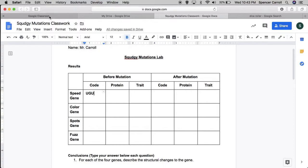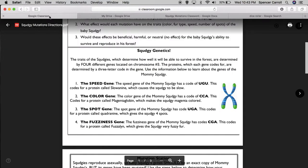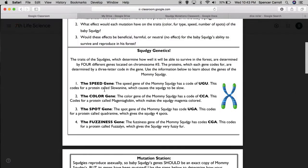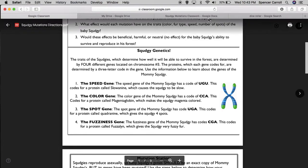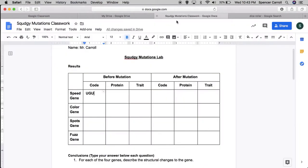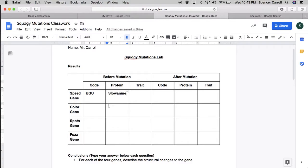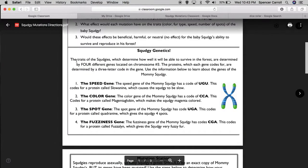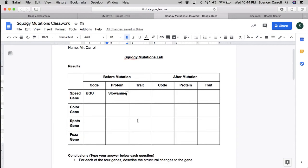I'll go back to my directions. This resulted in a protein called sloanine. Okay, so before the mutation, sloanine. Mommy had a code of UGU, which the baby should have gotten. That codes for the protein sloanine, and this causes the Squedgy to be slow.